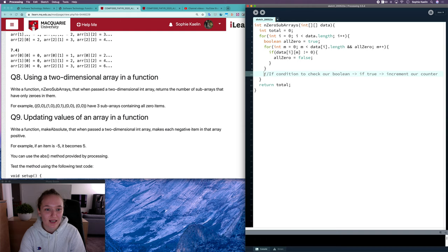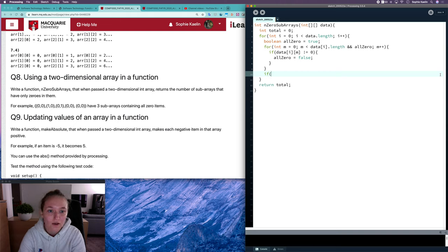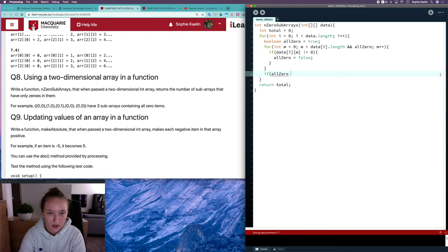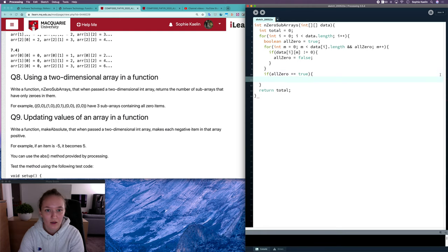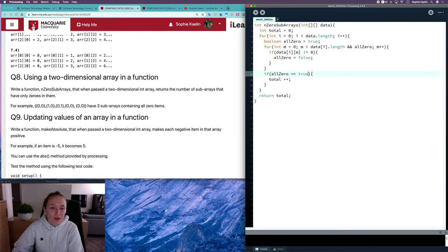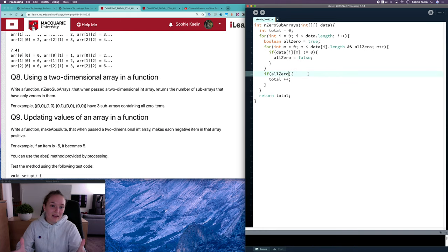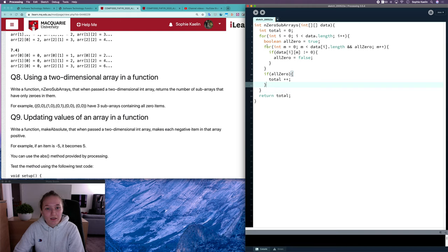Now we need an if condition to check our boolean and increment our counter. If `allZero` is true, that means they're all zero, so we increment our counter with `total++`. And as I said, `allZero` is already a boolean so we don't need `== true`. We can just say `if (allZero)`. Because if `allZero` is false, we'd have `false == true` which is false anyway, so we don't need that equals sign. We can just say `allZero` and this looks okay.